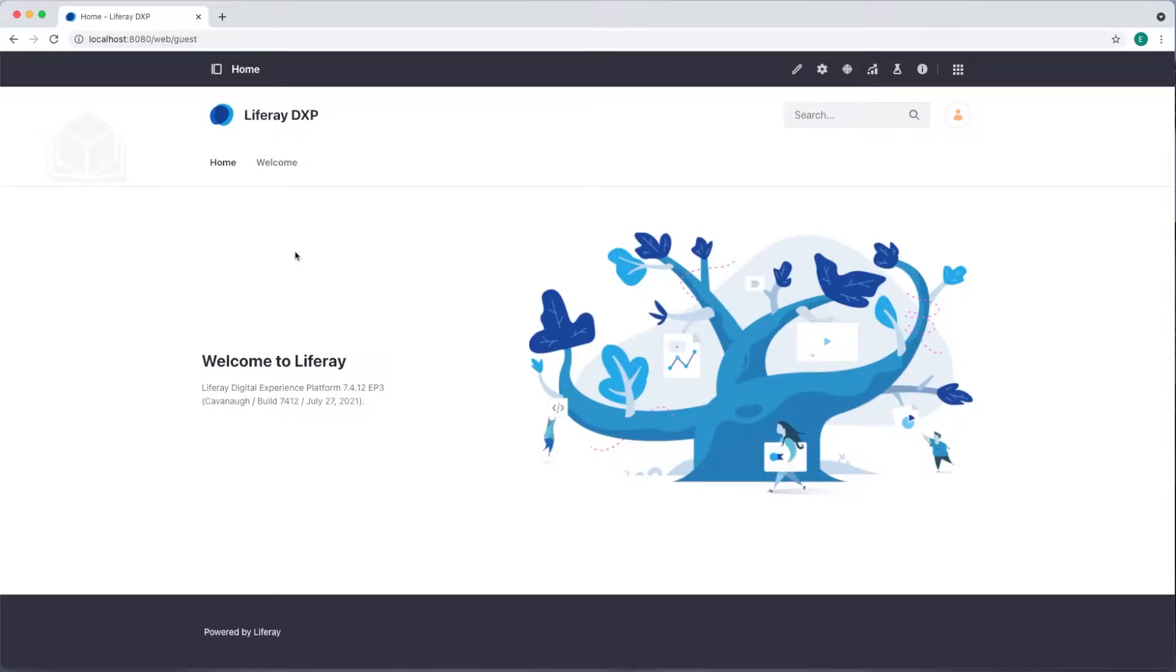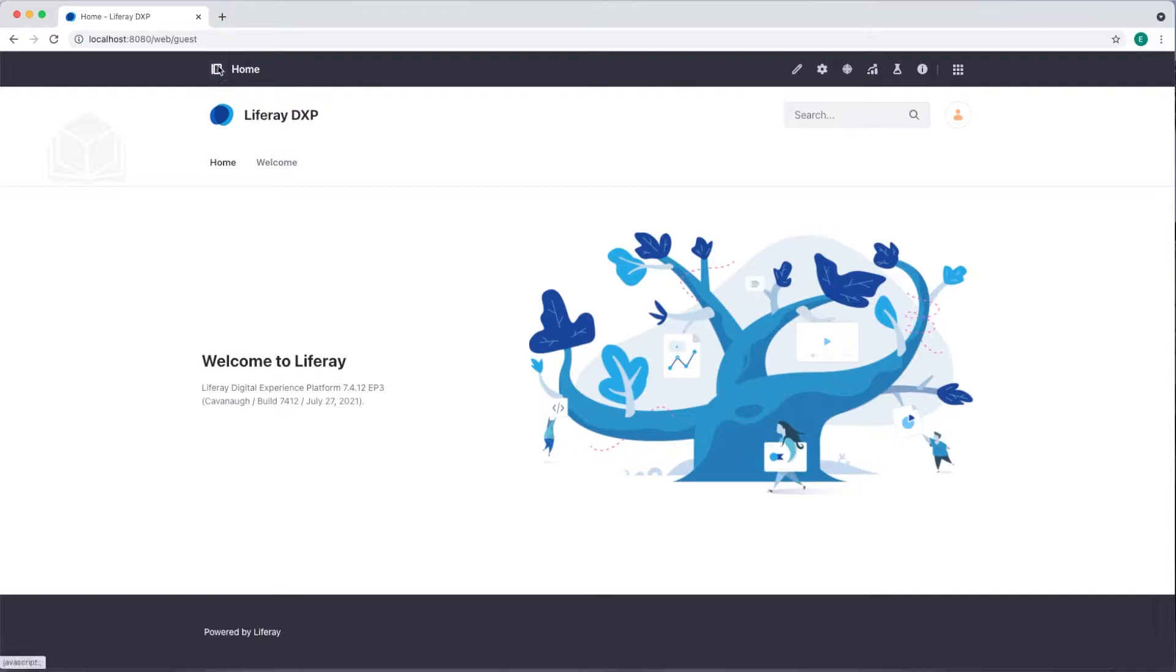Hi everyone! My name is Emily and today I'm going to show you how to create web content articles for your platform. I'm signed in as my administrator which means I have access to the site menu.